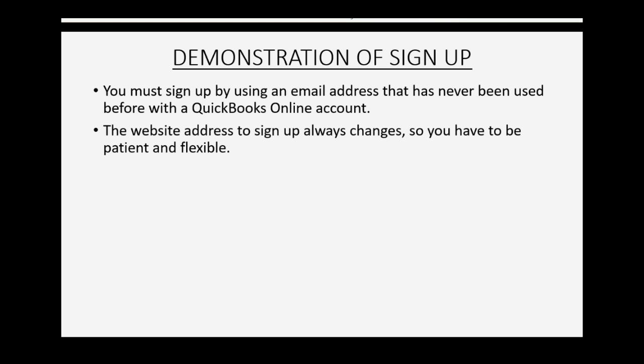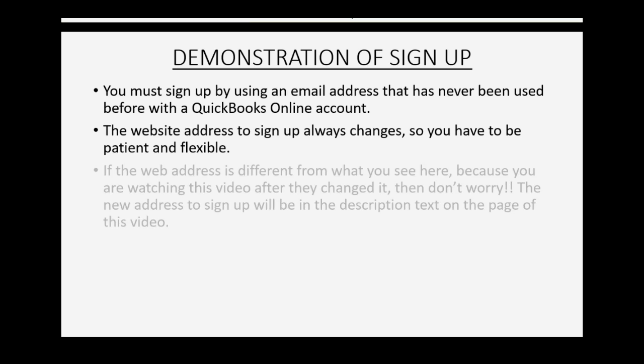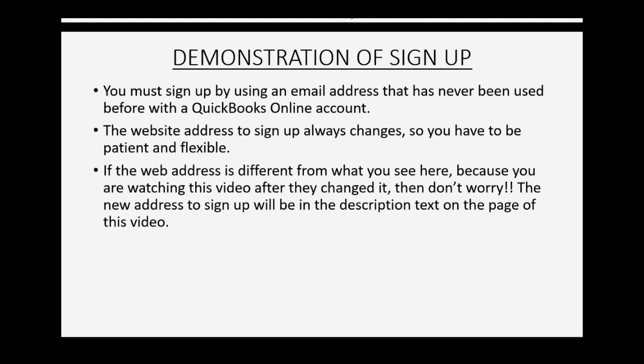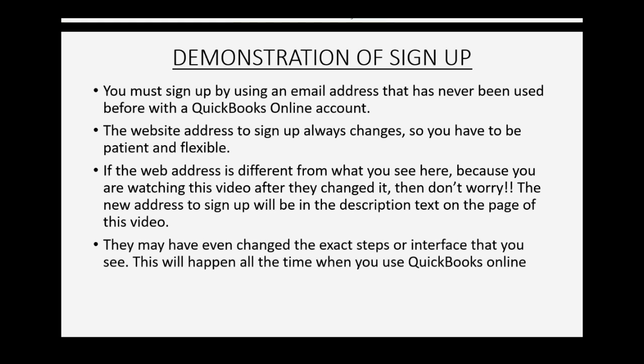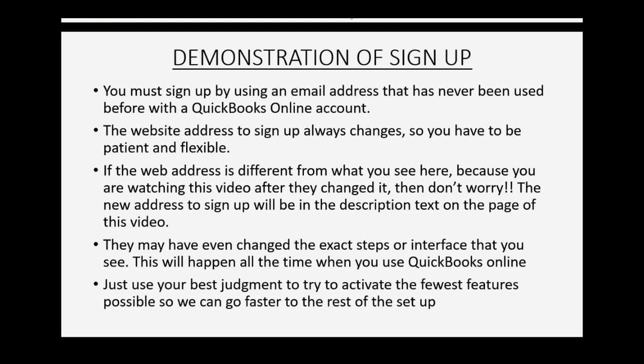The website address to sign up will always change. So you have to be patient and flexible. If the web address is different from what you see here because you are watching this video after they changed it, well then don't worry. The new address to sign up will be in the description text of the page of this video. They may have even changed the exact steps or changed the interface that you see. This will happen all the time when you use QuickBooks Online. Just use your best judgment to try to activate the fewest features possible so we can go faster with the rest of the setup.